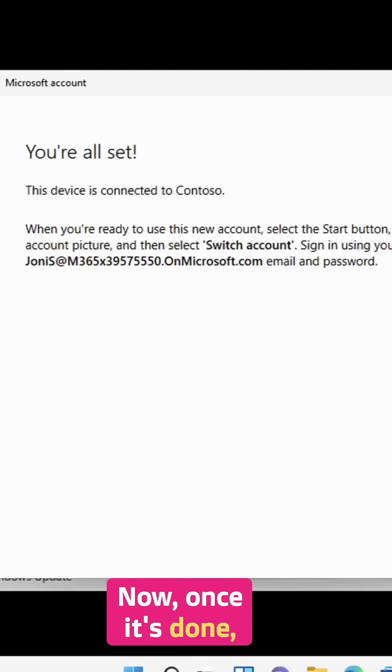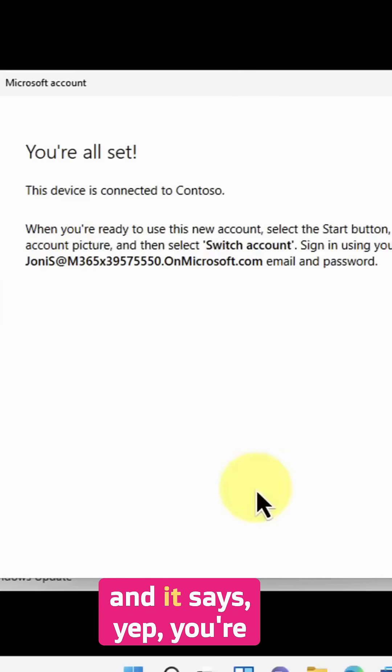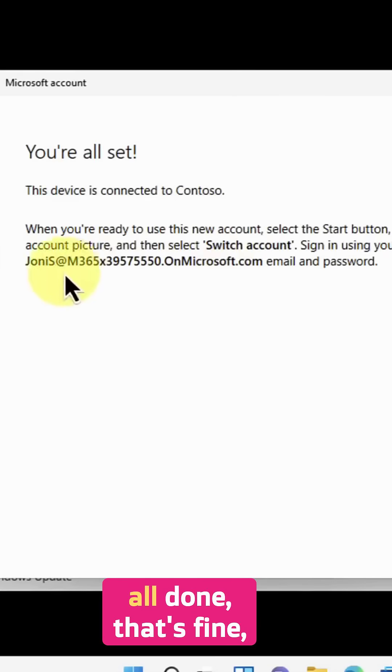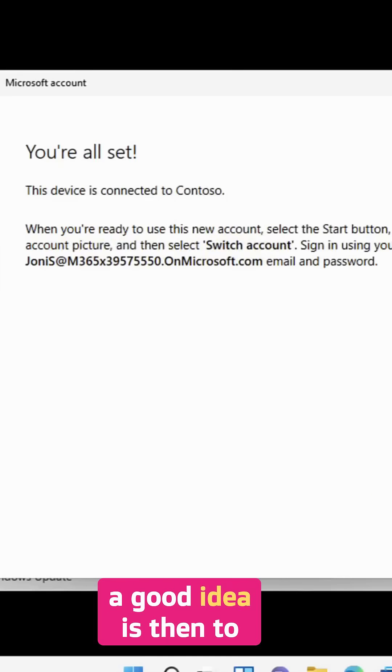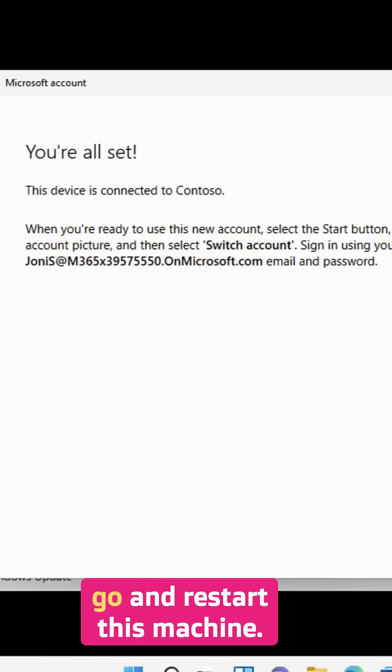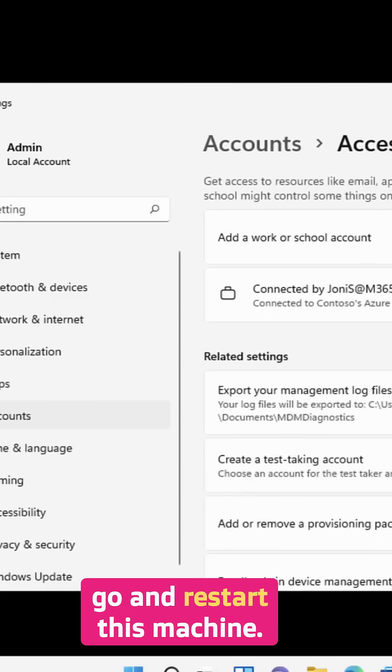Once it's done and it says you're all done, that's fine. A good idea is then to go and restart this machine.